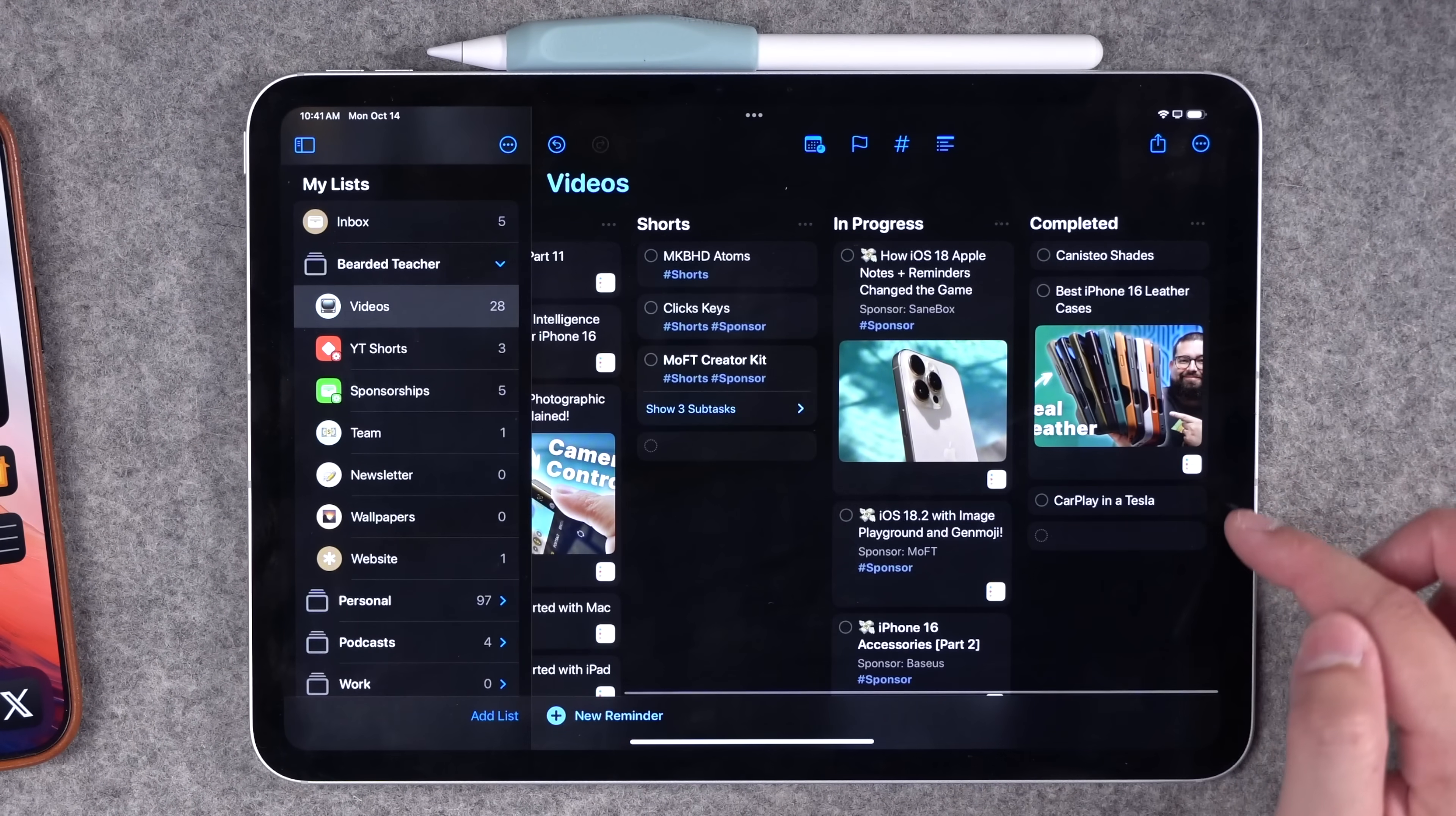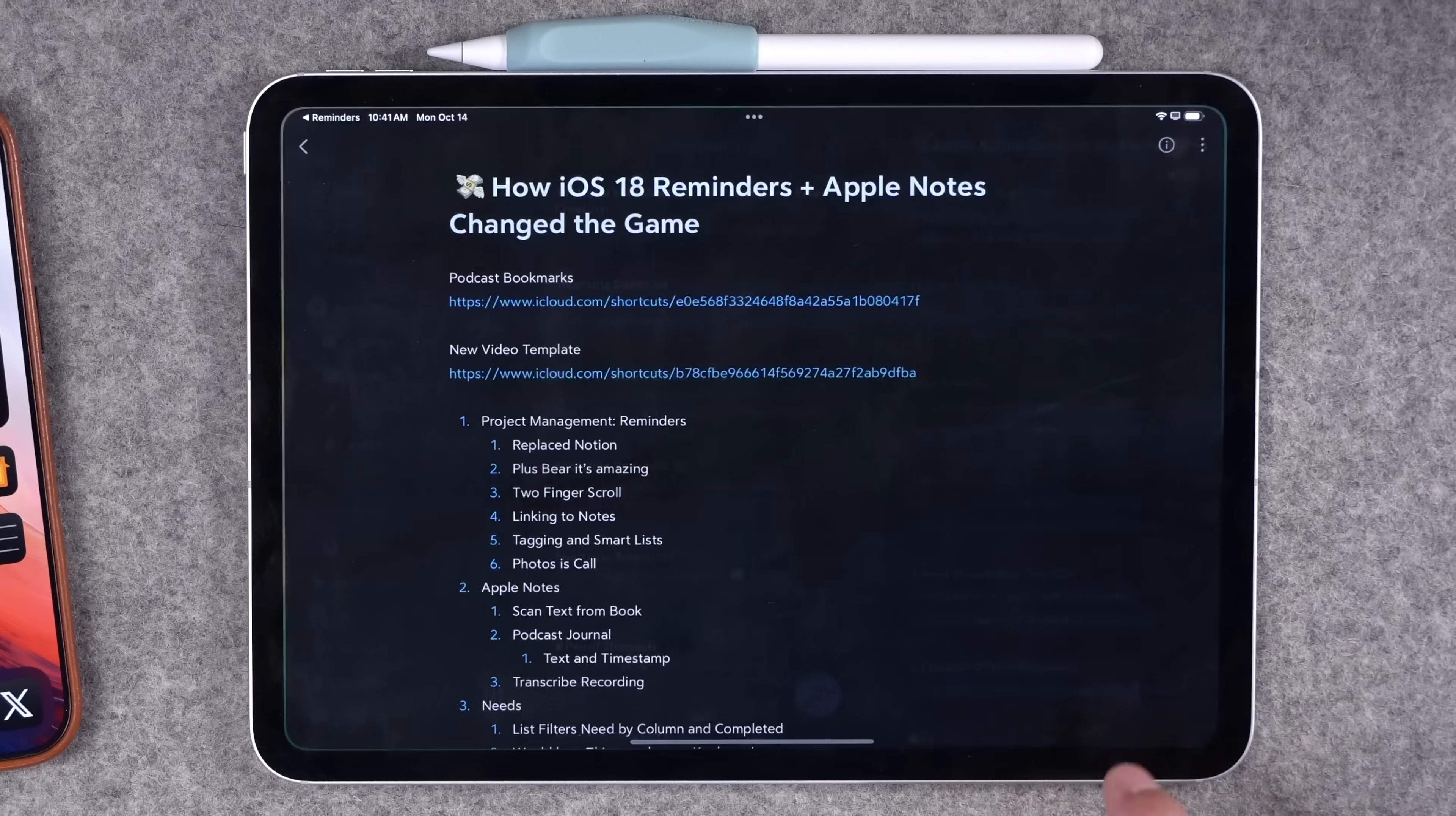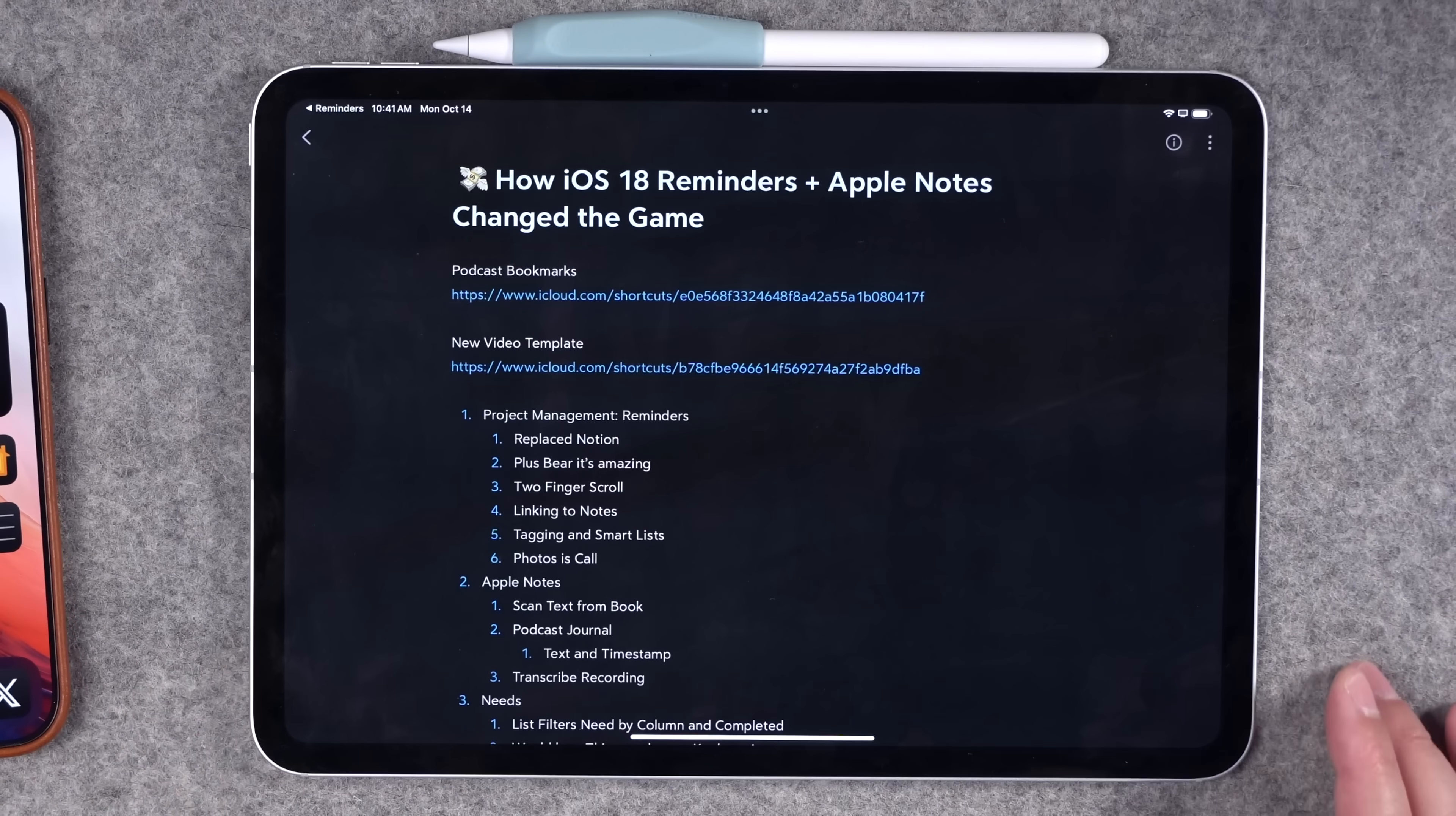Let's go back to the Kanban view. As you can see, I have Bear Notes linked to each of these videos. For instance, I can tap here and it'll go to the Bear Note. This is actually the note I'm referring to on my Mac while I'm recording this video.